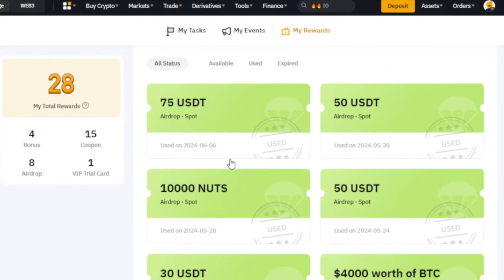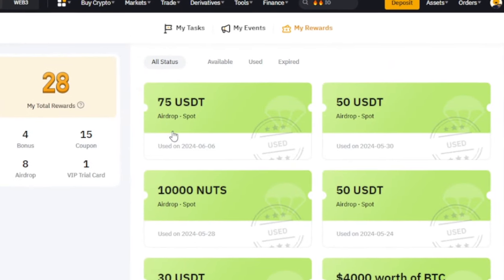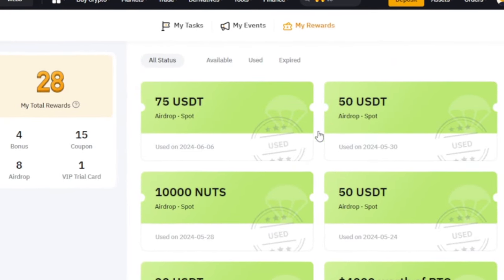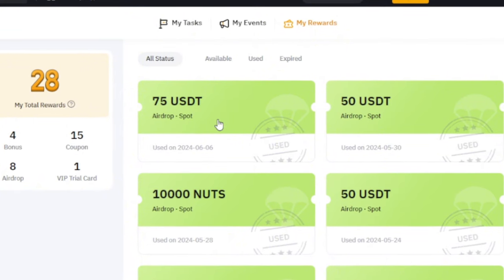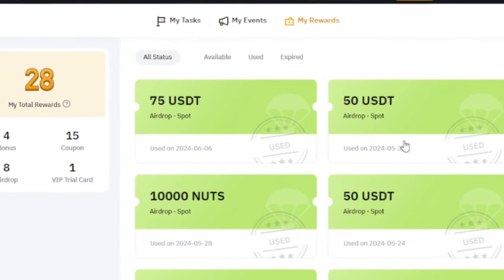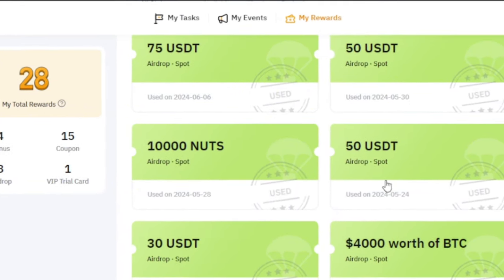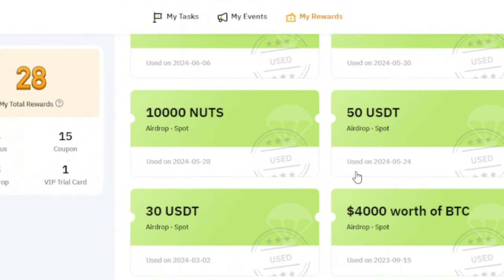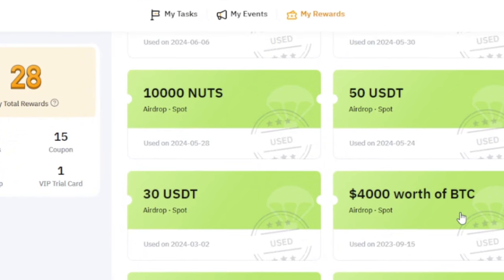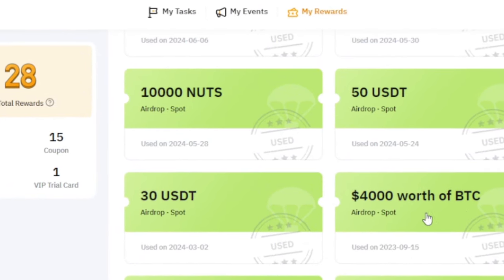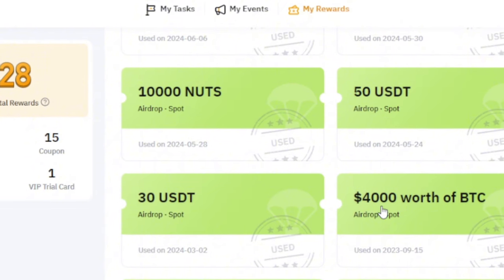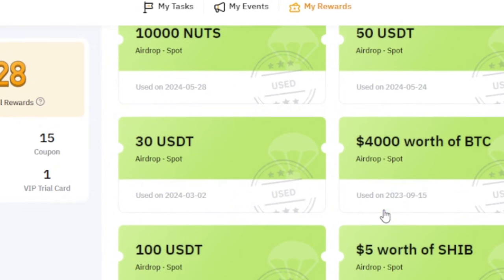Hello guys, if I take you through my Bybit reward page, you can see that from time to time I'm always earning this free money. Either 75 dollars, 50 dollars, 1000 NUTS, 50, 30 dollars. The highest I've made so far on the reward page is 4,000 dollars worth of BTC.